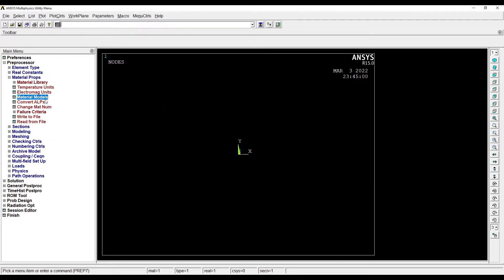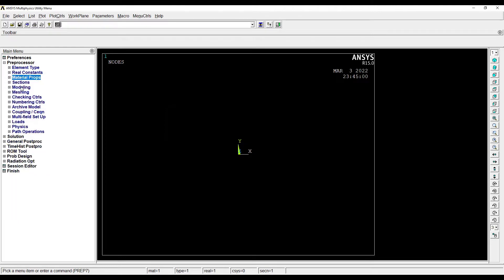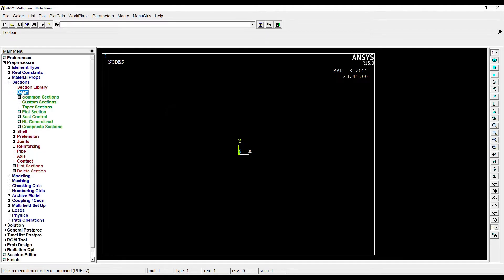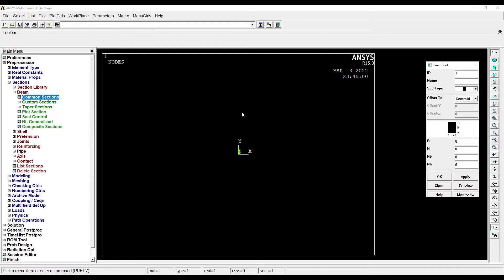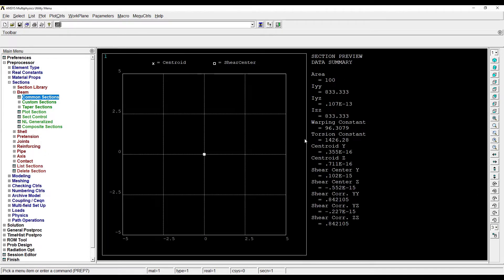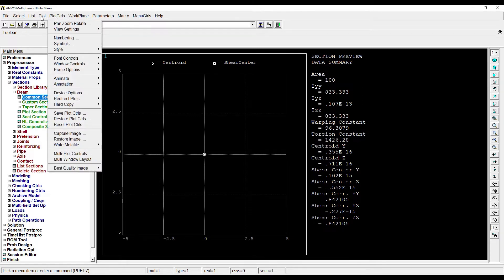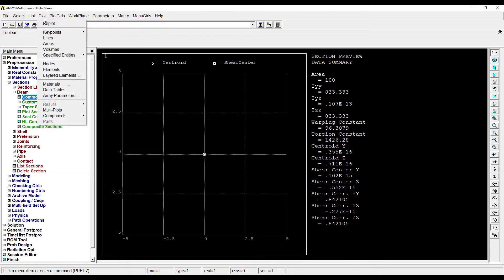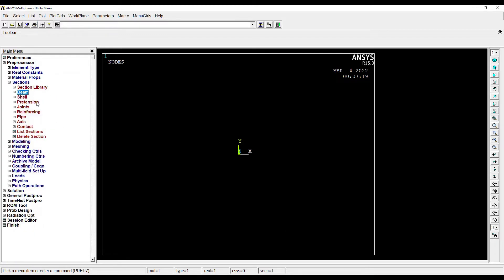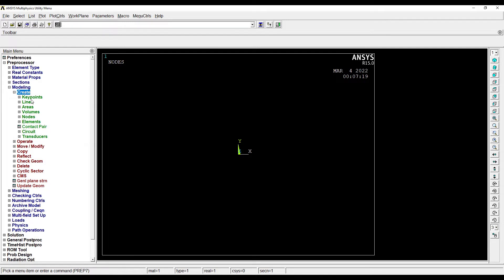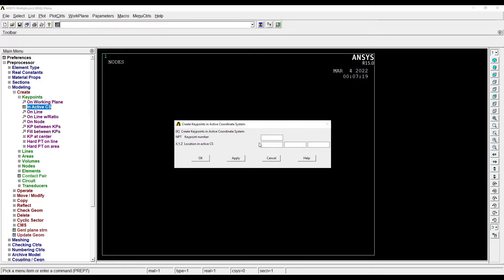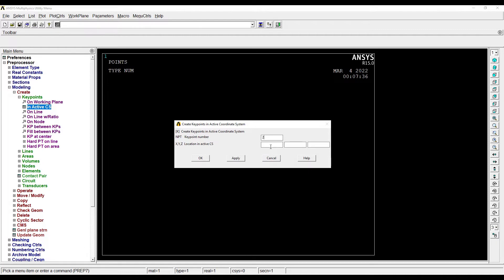I'll close this, then go to Sections, Beam, Common Sections. Let me use the cross section of the beam as 10 by 10 mm. Preview, OK. I'll go to Plot, Replot. Next I'll go to Modeling, Create, Key Points in Active CS. My first key point is at 0, 0, 0. Apply. The second key point will be at 500 length.